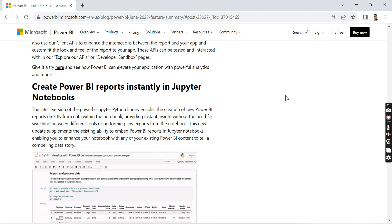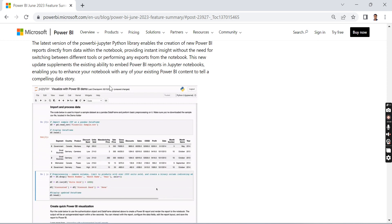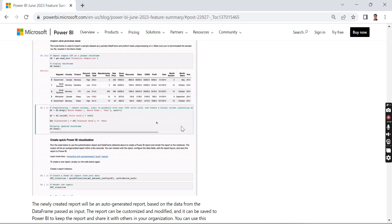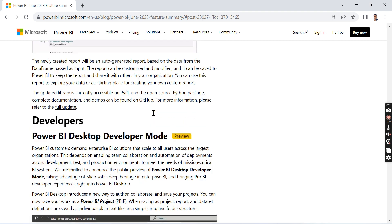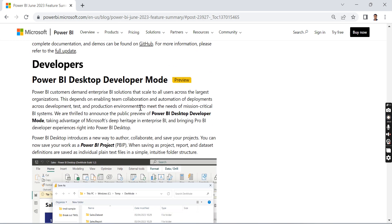Create Power BI reports instantly in Jupyter notebooks. From Jupyter notebooks, you can create Power BI reports right now. So developers, this is a game-changer. Once again, this is the third feature I like the most.